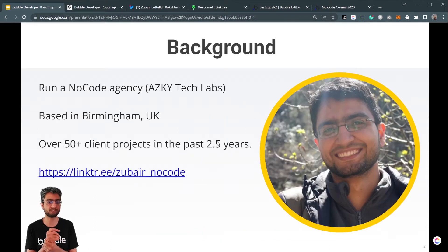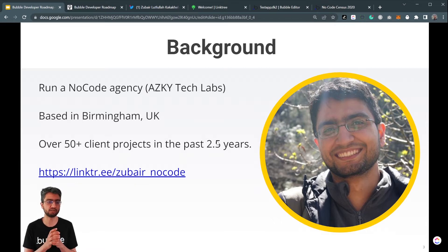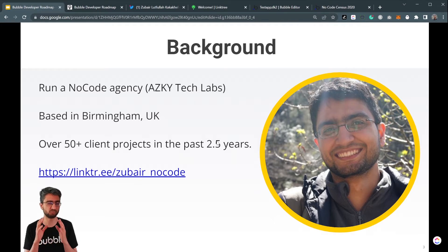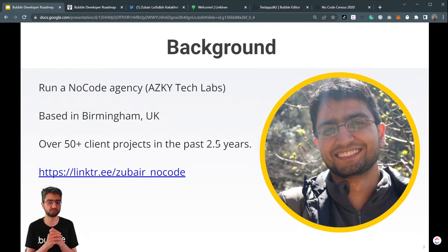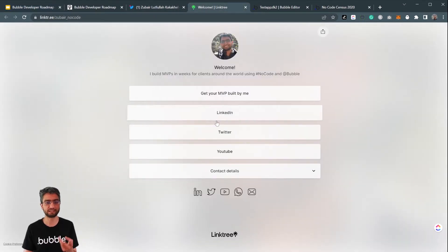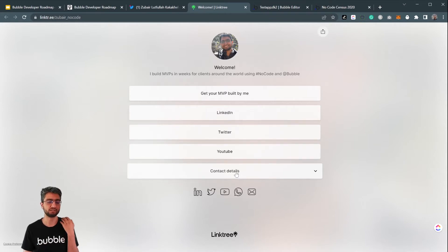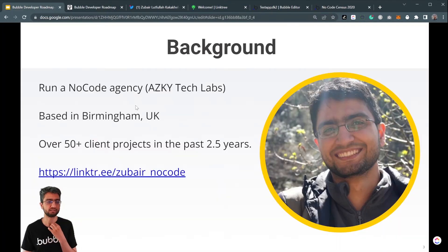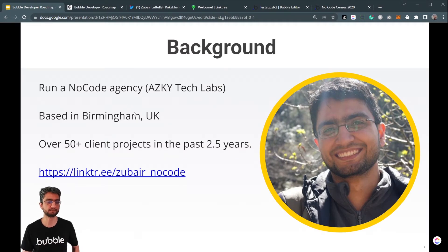Quick background: I run a no-code agency called Key Tech Labs, based in Birmingham, UK. We've worked on over 50 projects in the past two and a half years. I have a Linktree because I'm active on Twitter, LinkedIn, YouTube, and email. You'll get a link to these slides as well in the description below.